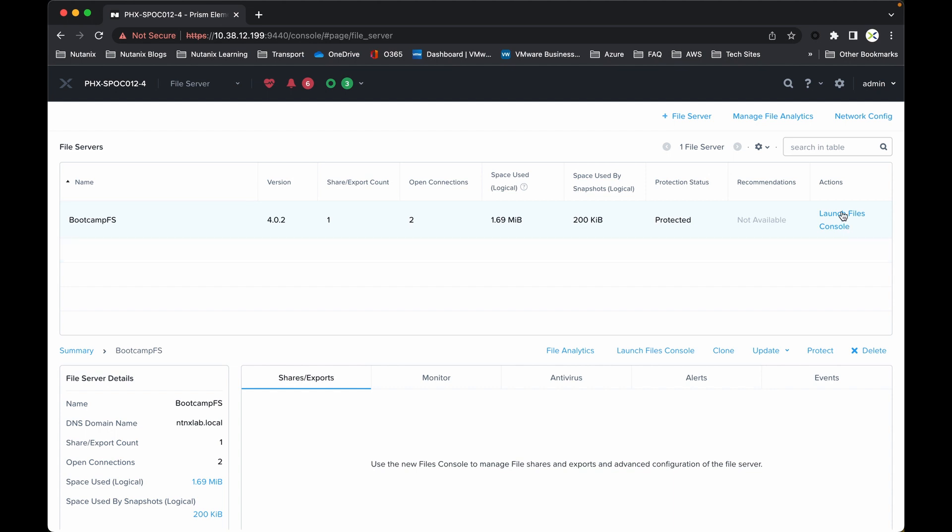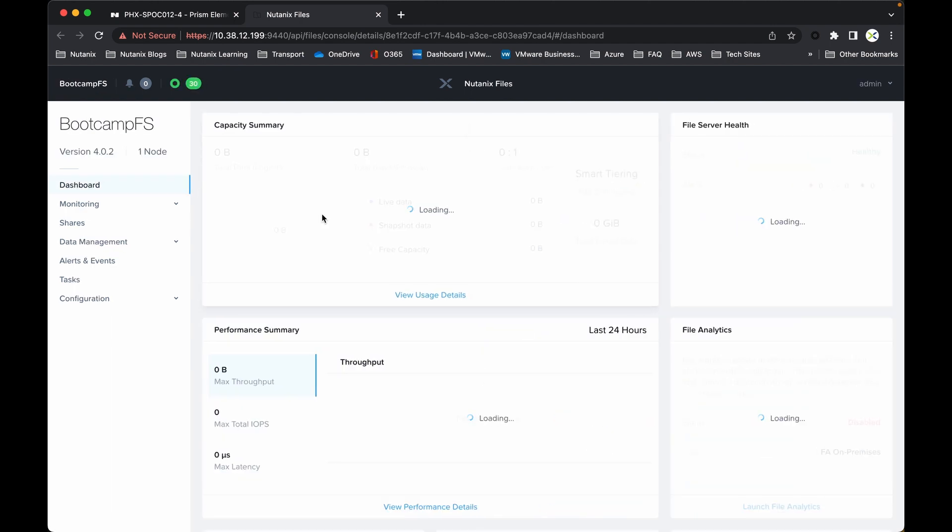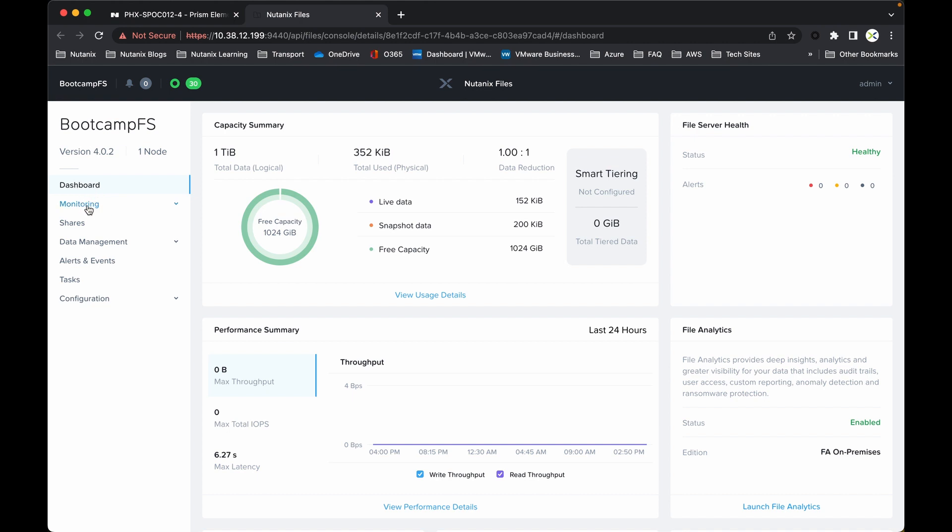For the moment I'm just going to launch the Files console. Now the Files console is typically used to create file servers and to create additional shares. It will present you initially with the dashboard, so you'll be able to see what the capacity and the performance summary is. There's also an option to launch the File Analytics, but I will come onto that later in the demo. As you can see on the left-hand side, we have a number of different options under the menu.